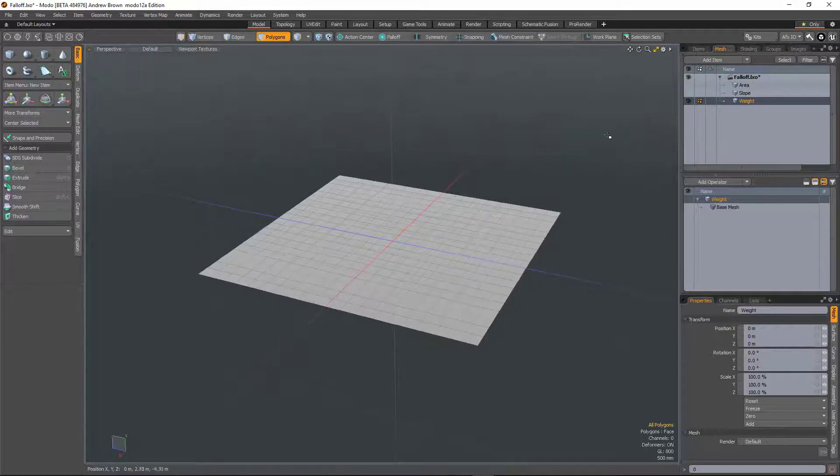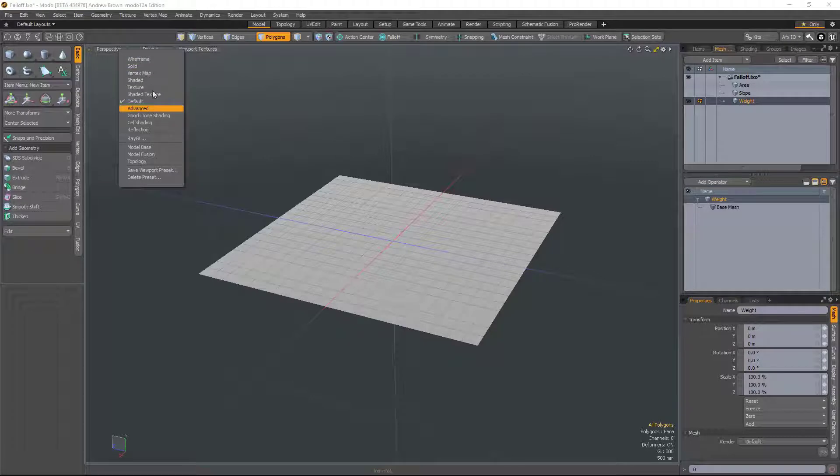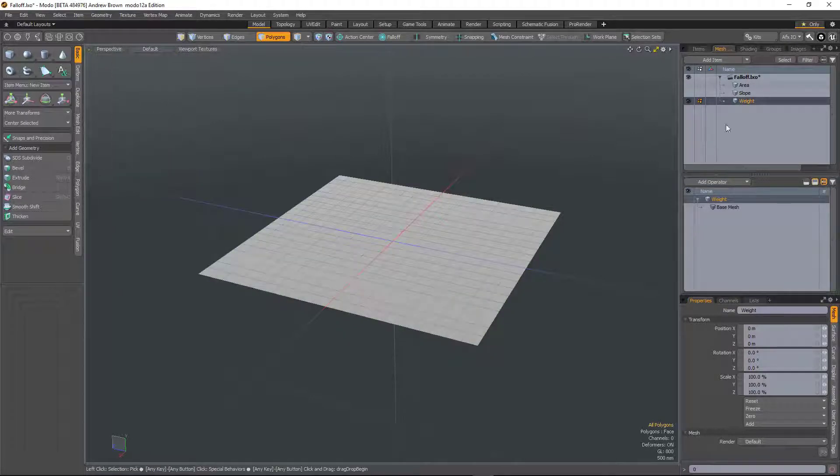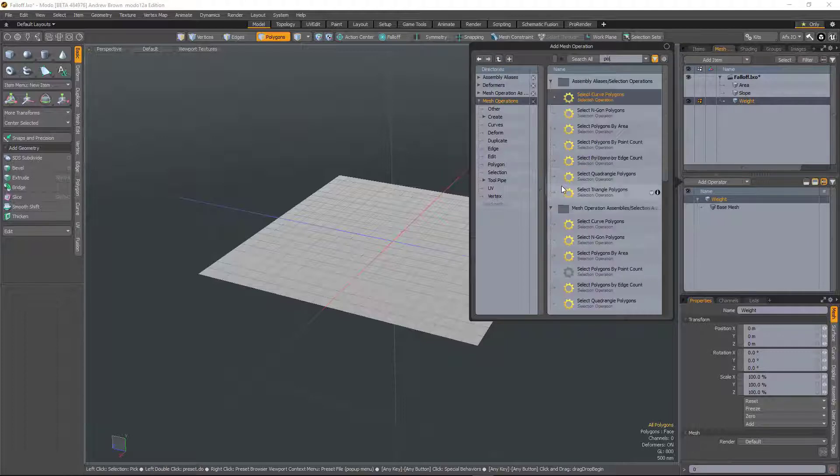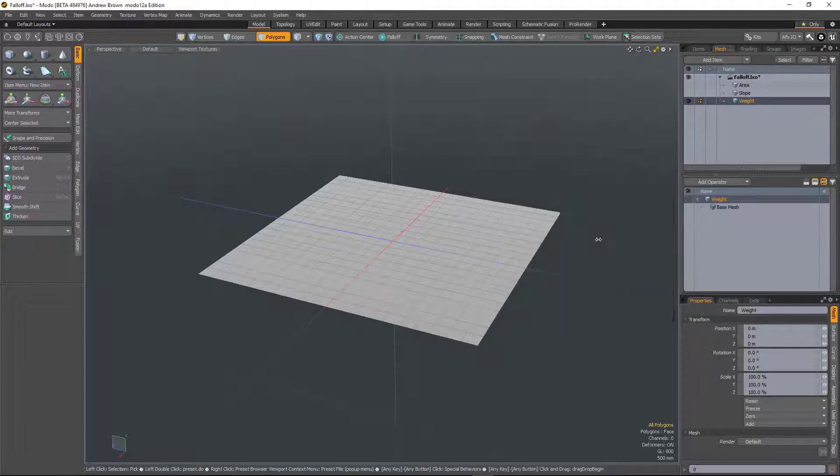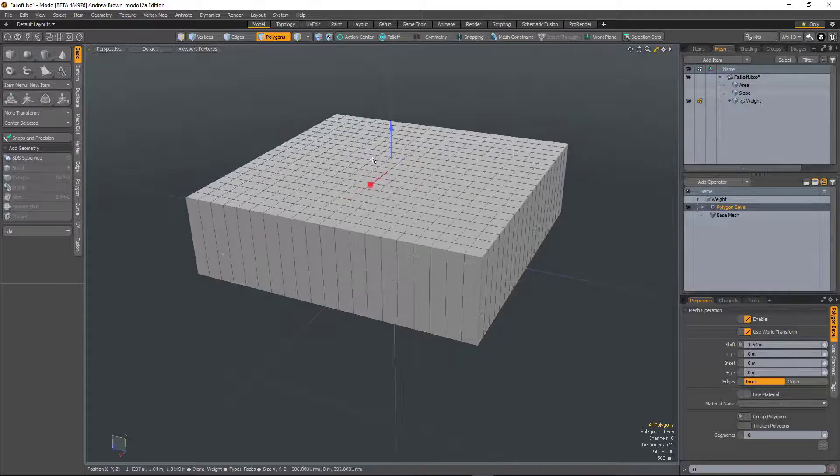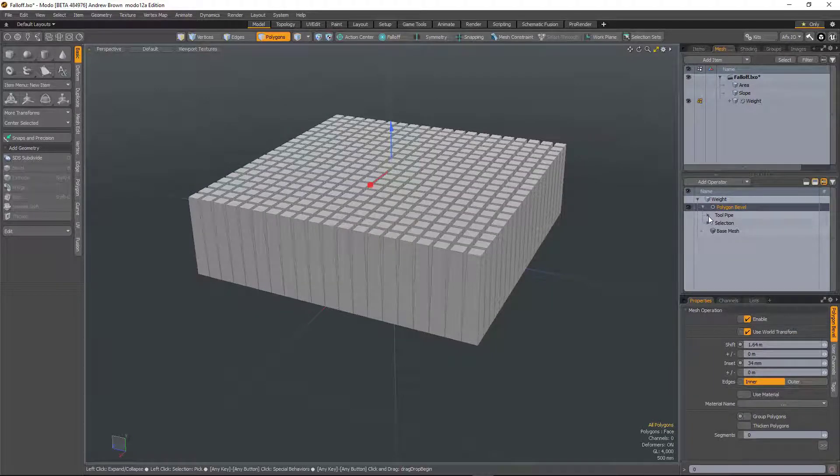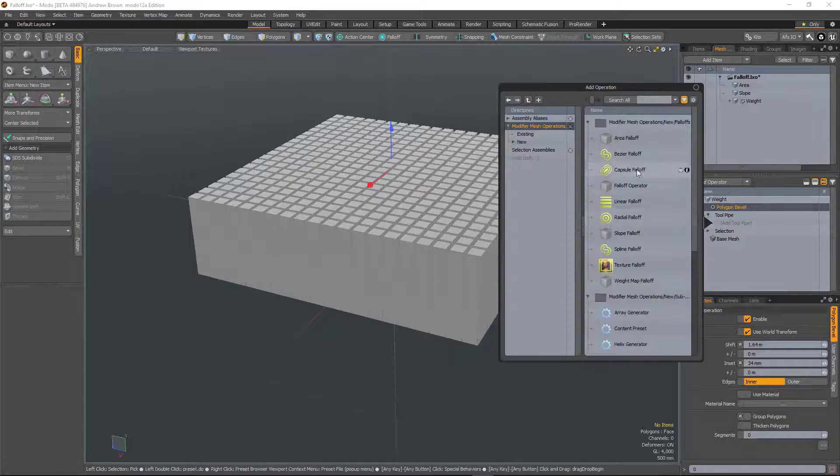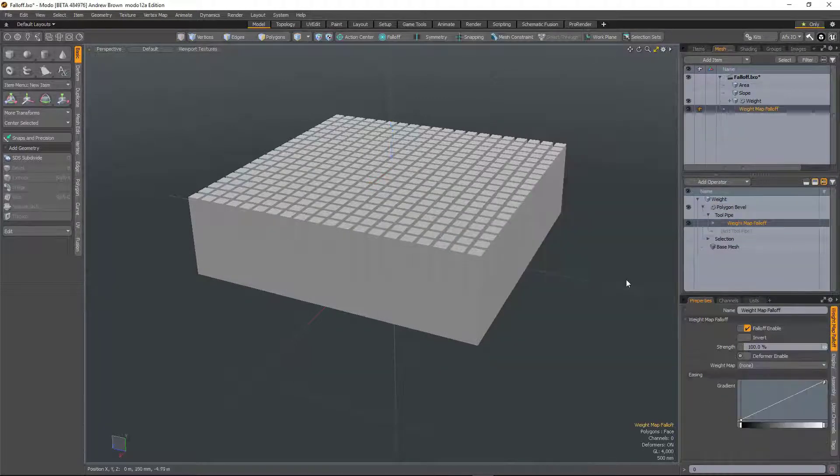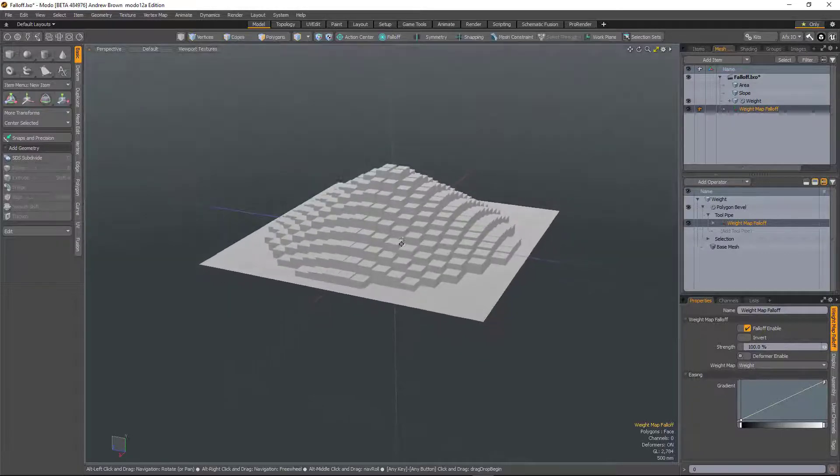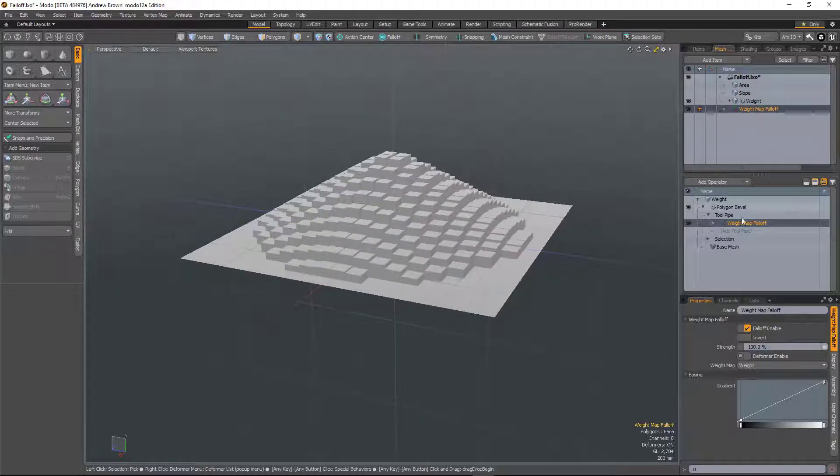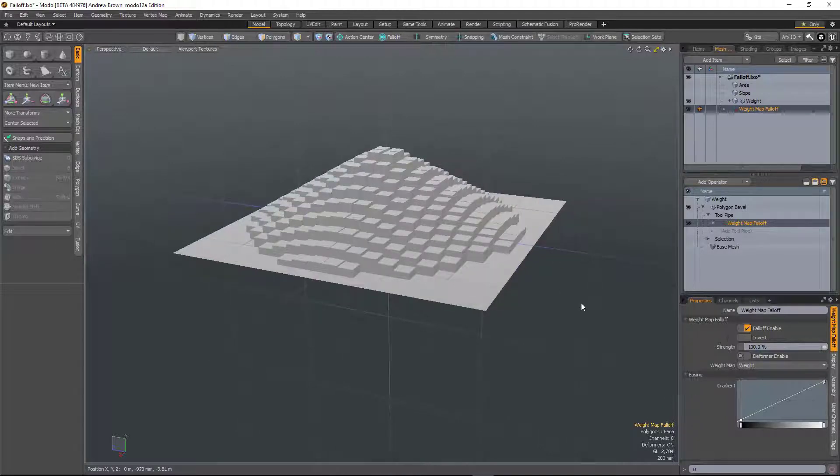The first type is weight. So this plane has a weight map applied to it. If I add some kind of mesh operation, for example, a polygon bevel, and we add the falloff via the tool pipe. I'm going to add weight map falloff and then select the weight map. So you see we can now drive a mesh operation via a weight map that's applied to the object, which is really useful.